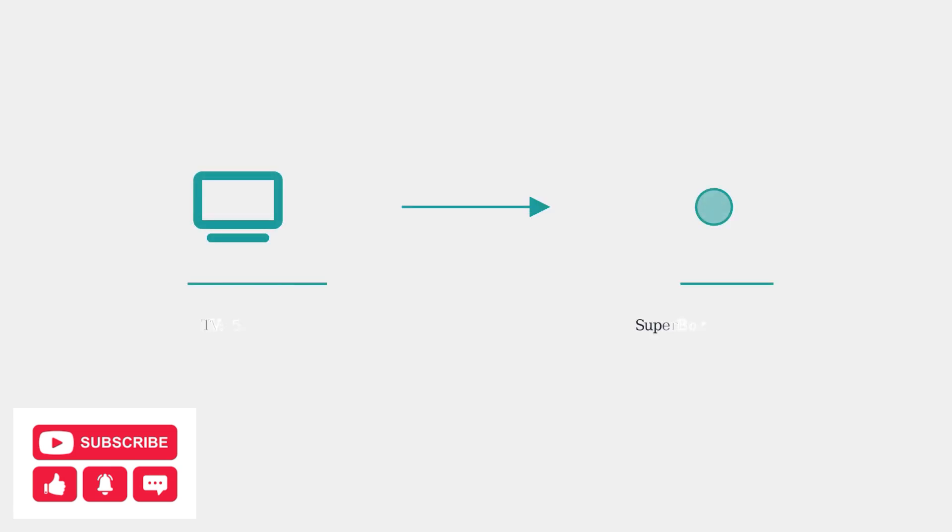For low volume issues, set your TV volume to at least 50% using the TV remote. Then use the Superbox remote for fine adjustments. This two-step approach often resolves volume problems.